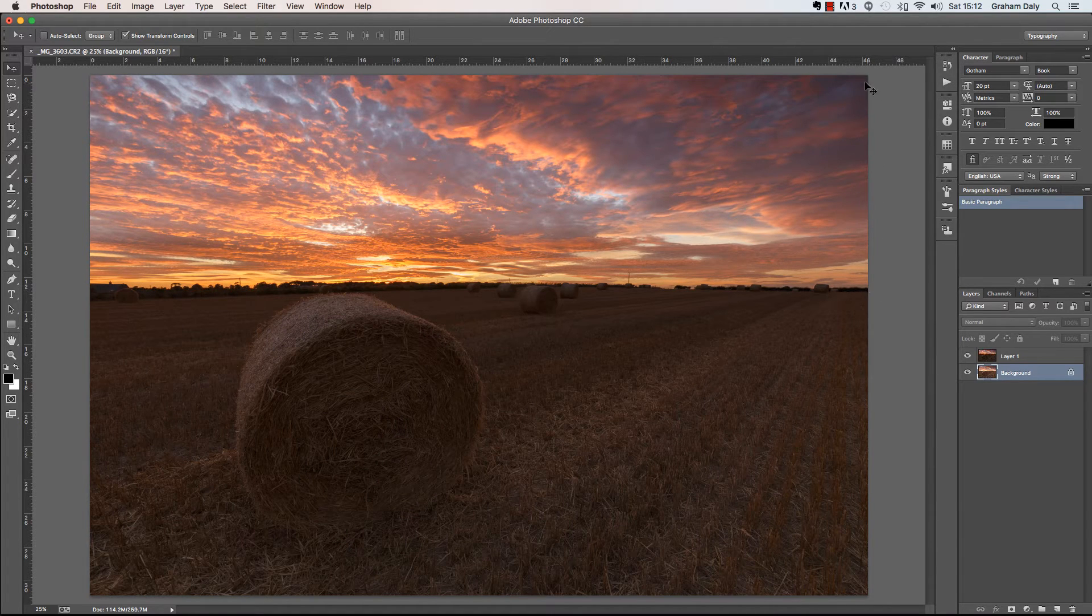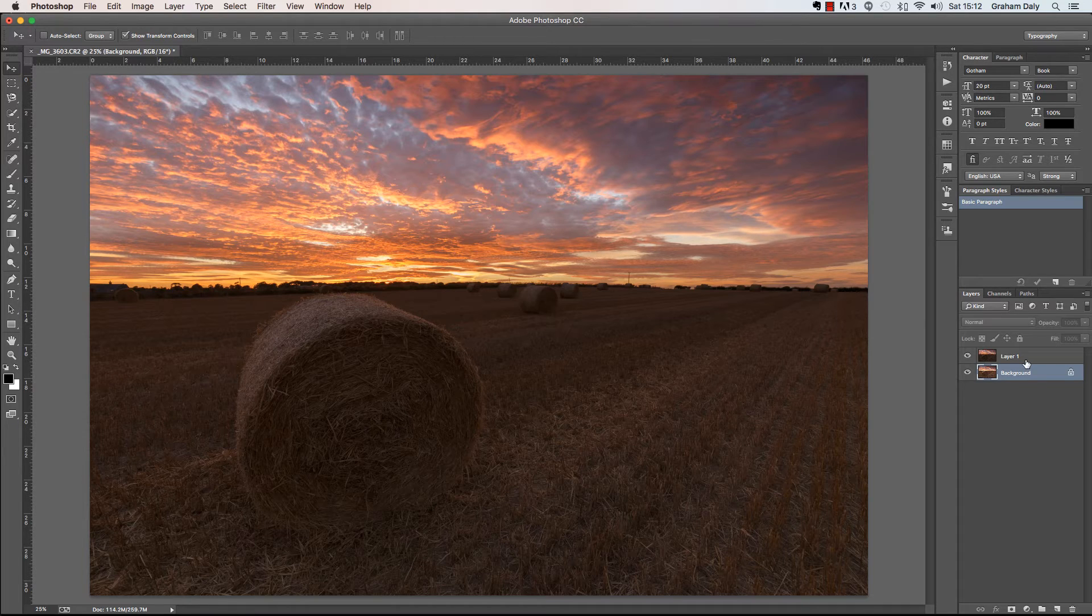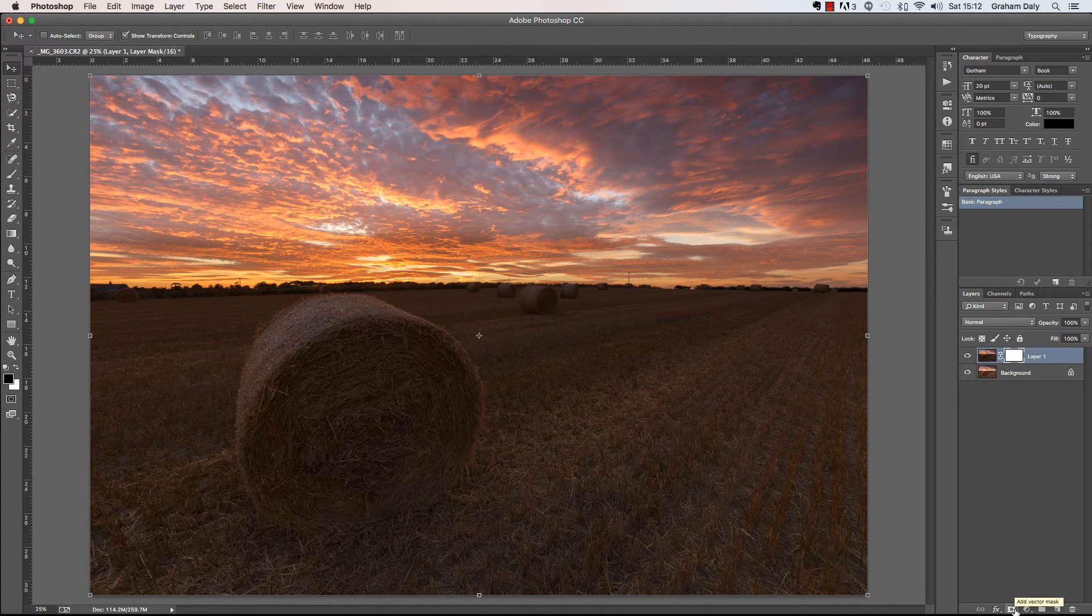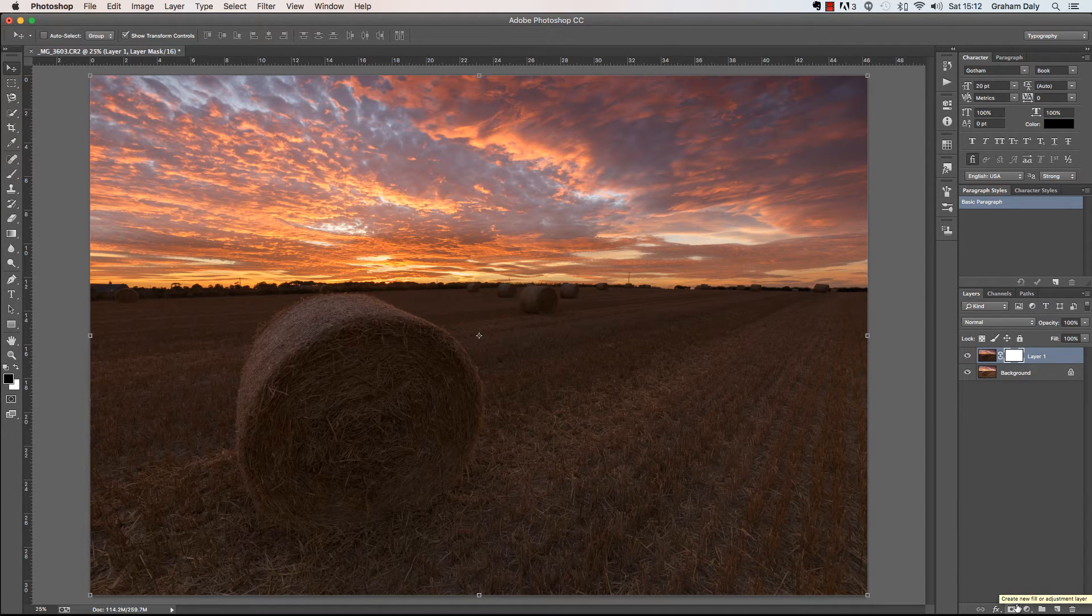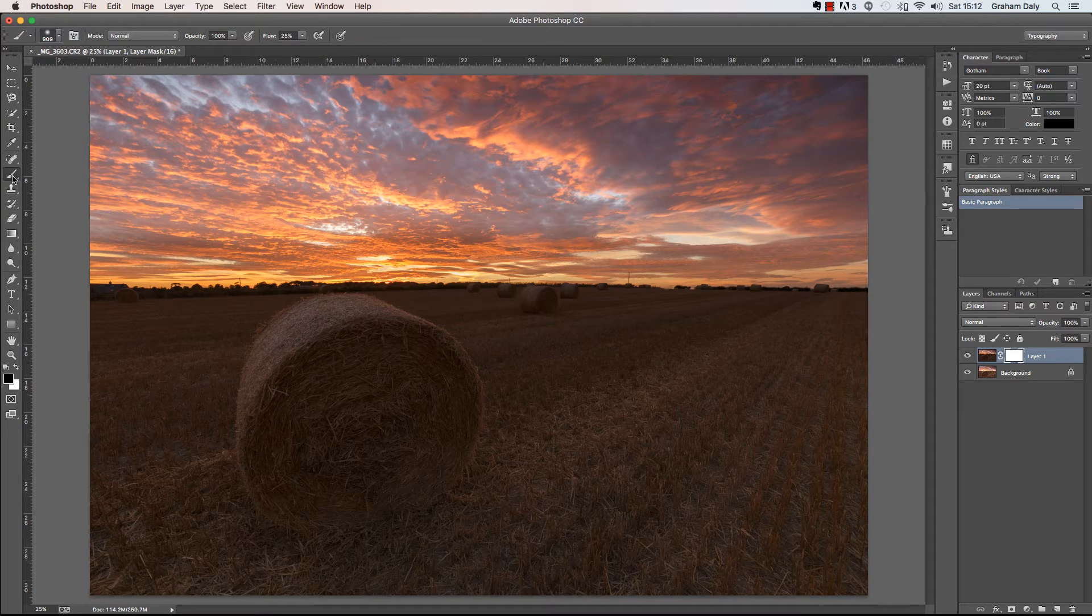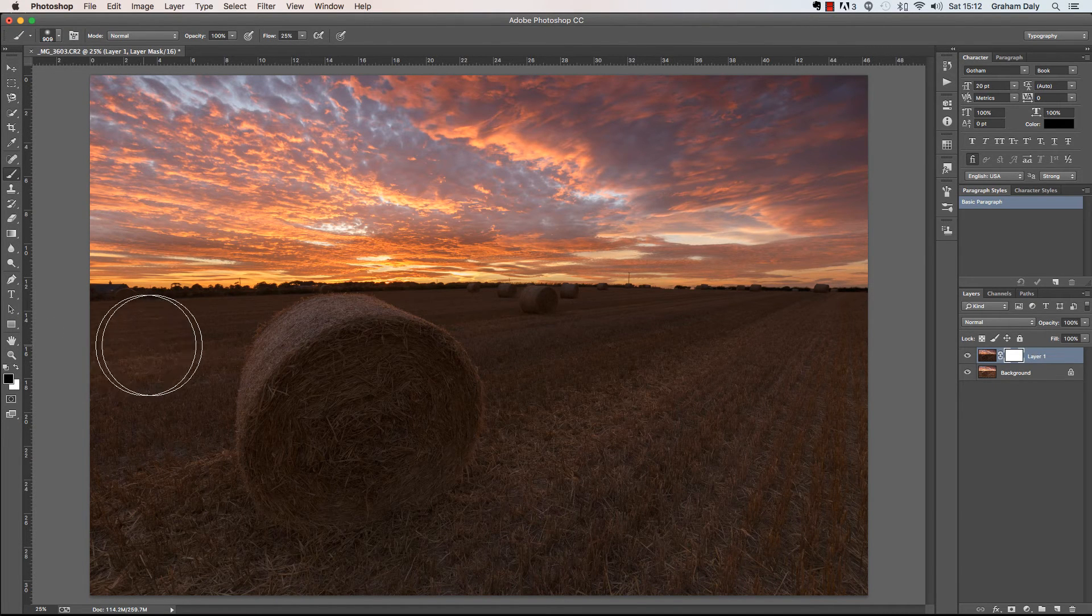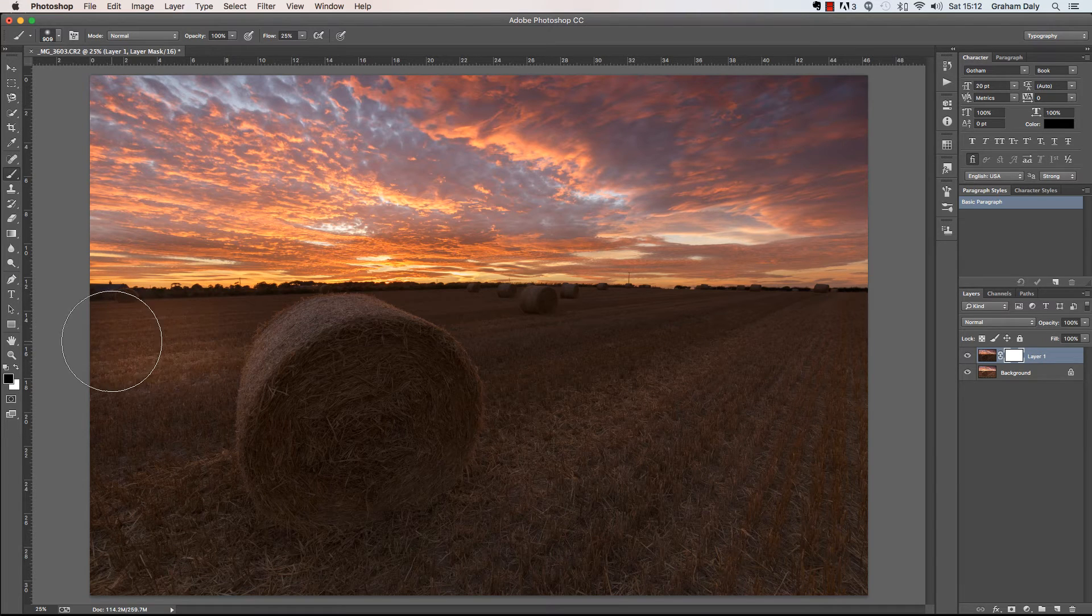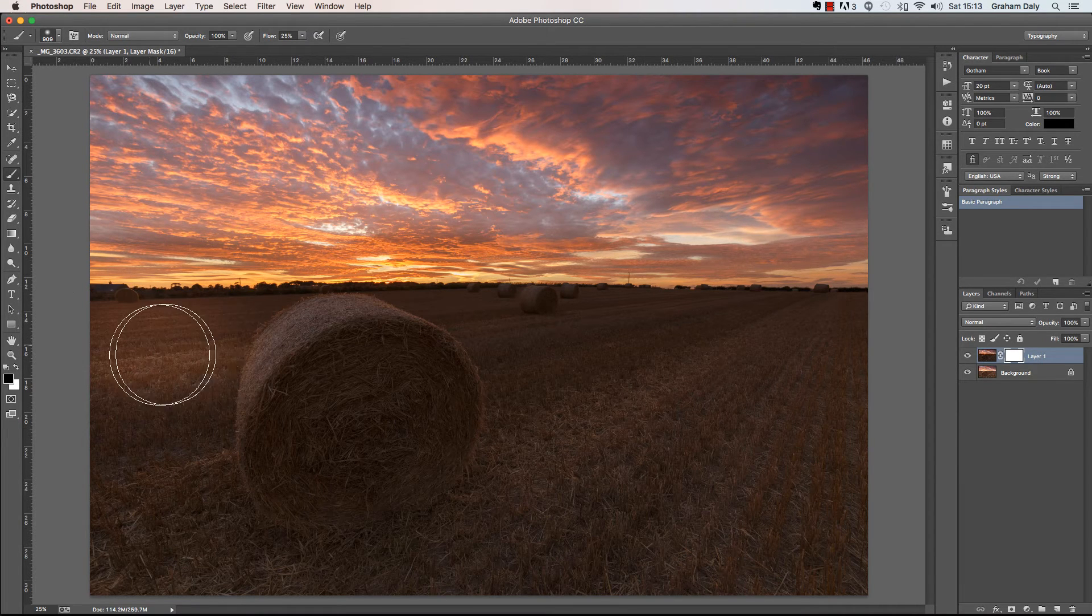To do this I will create a layer mask by clicking on this button at the bottom of the layer panel. With the layer mask now in place we can use the paint brush to reveal the desired portions of the layer below. The color of the brush should be set to black. Remember that for layer masks, a black color reveals and a white color conceals.